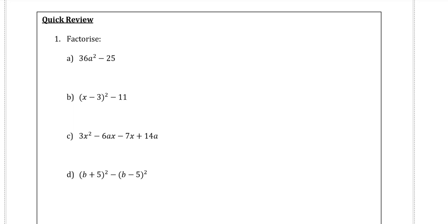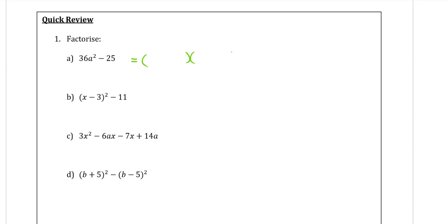So the first question is a difference of two squares. The reason I know that is that there are two terms in the expression. Both of them can be square rooted, and they are separated by a minus sign. To factorise this into a perfect difference of two squares, we know this is going to go into two brackets. We're going to square root the first term. The square root of 36a squared is 6a, and that will go at the start of each bracket. The square root of 25 is 5, that goes at the end of each bracket. In between, one of them is going to be a plus, and the other one is going to be a minus.